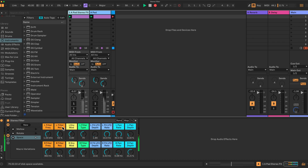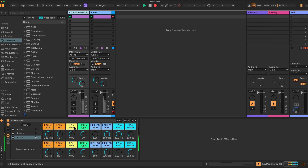Frequency, resonance, envelope modulation, type of filter, LFO depth for the cutoff and the rate for the cutoff. Then I also have here a pan LFO — the rates and the depth to pan the signal. And this just repeats itself below. Here we have some macro variations I've saved.